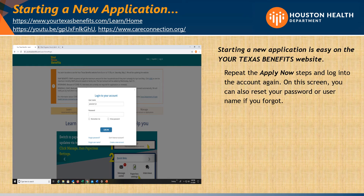Starting a new application: repeat the Apply Now steps and log into the account again. On this screen, you can also reset your password or username if you forgot them.